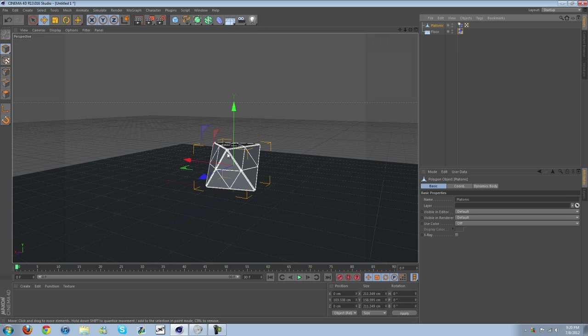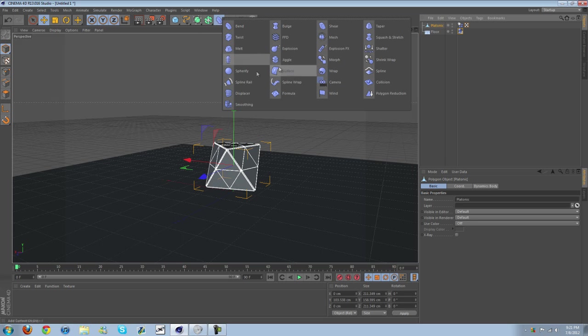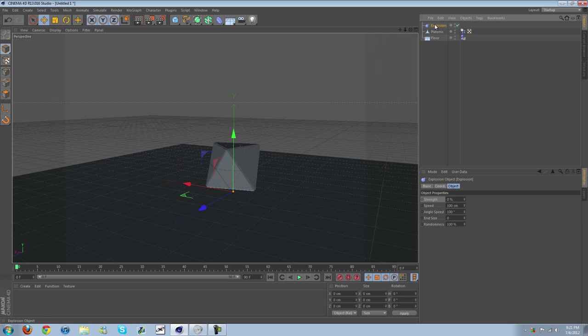I'm going to show you how to make this all spiked like I did in the animation. So we'll go here, Explosion. You're going to drag this underneath the Platonic, or the abstract object, whatever you want to call it.